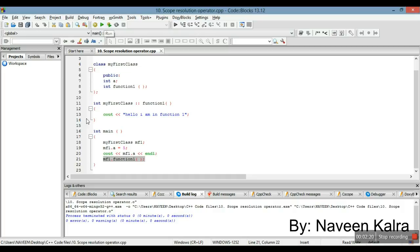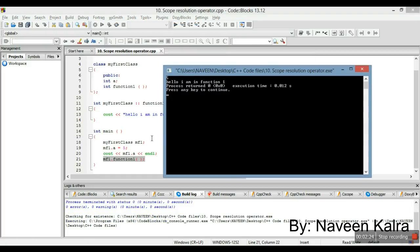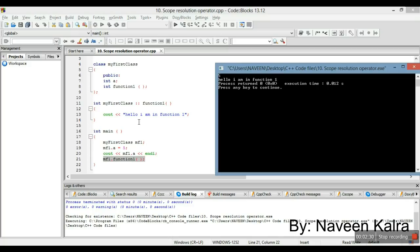Let me compile it — there are no errors — and now I am running it. The value 5 has been printed because of the print statement for the data member, and 'Hello, I am in function1' has been printed because of the function call.